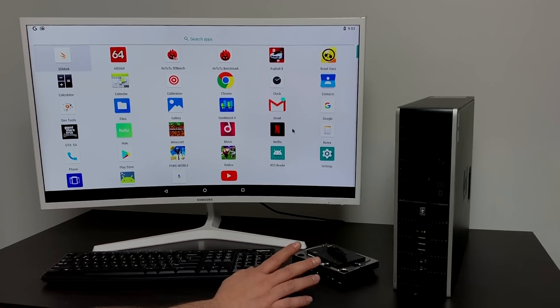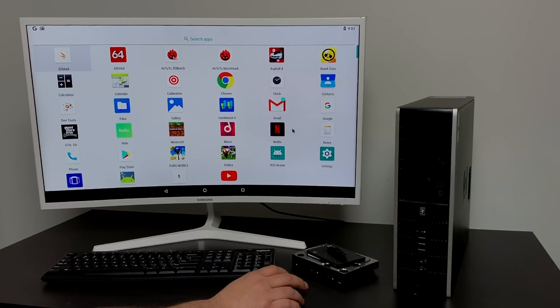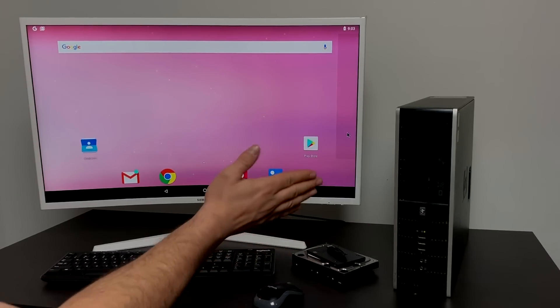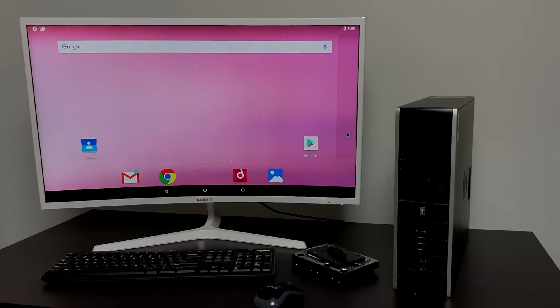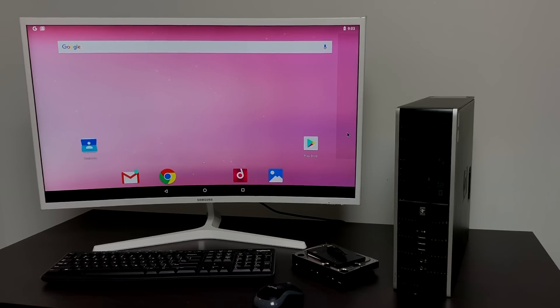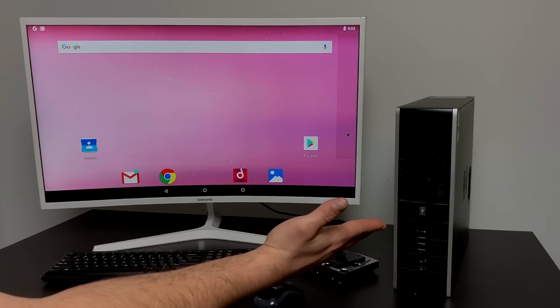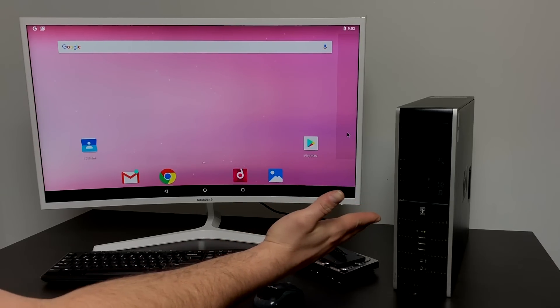There are a few things that you're going to need before we get started here. Obviously if you have an old machine like this you're not going to have Wi-Fi, you're going to have to use ethernet or you can use a USB Wi-Fi adapter. I'll leave a link in the description to Amazon. I got one that works perfectly with Android x86.